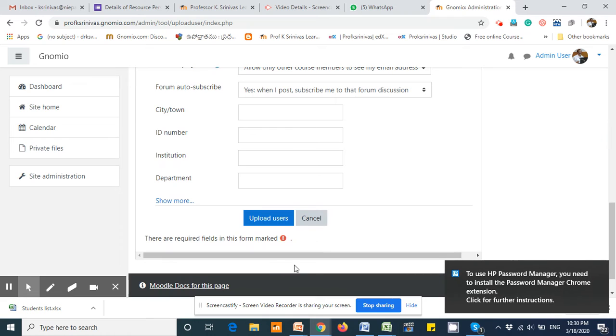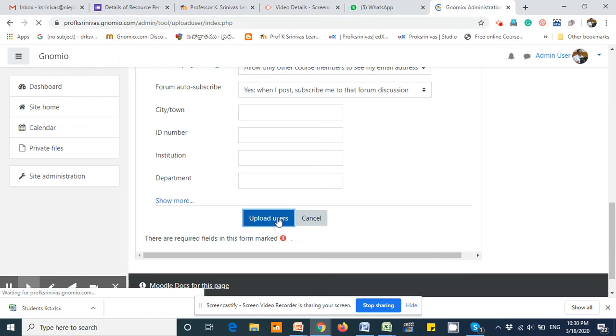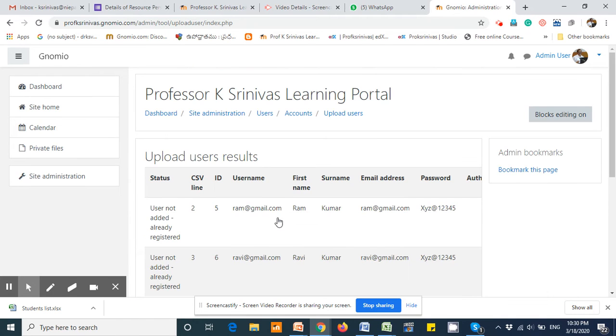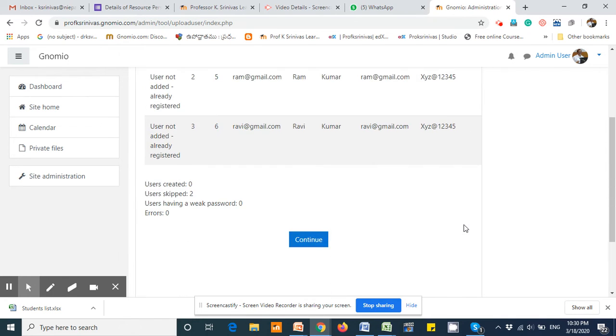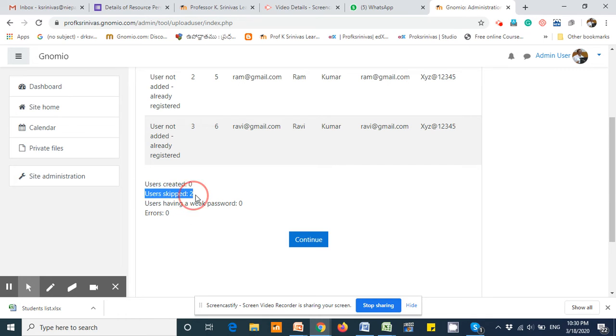After selecting this, click the upload users so that all the users, both users, get uploaded and created. If the users have already been created, it simply says users zero and user script skipped two.